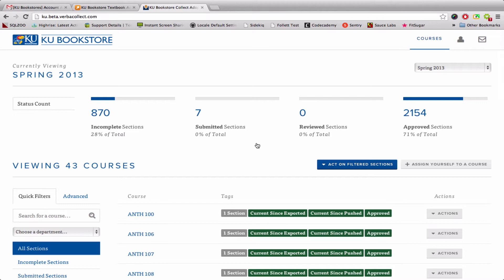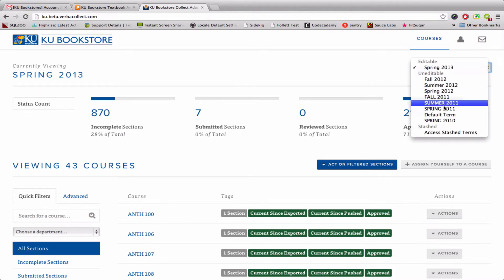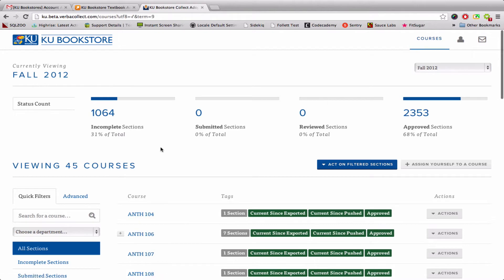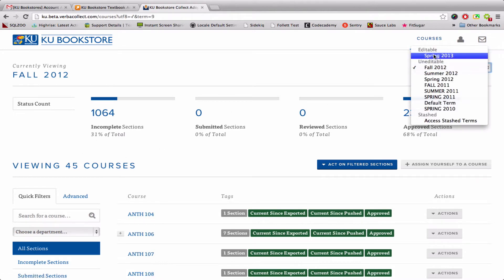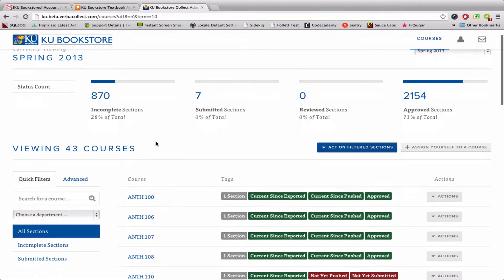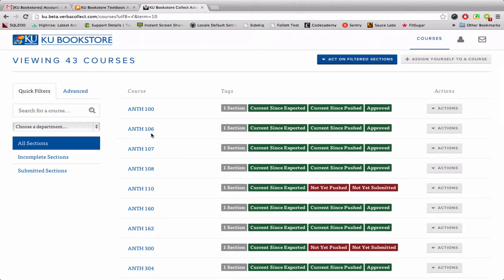The new system has all of the same functionalities, but it looks a whole heck of a lot prettier. The first thing you notice is that you're still able to toggle between different terms — the same terms are listed, and you can click here, Fall 2012 for instance. That changes the stat counts right here. These are the stat counts for the entire term, not just for the sections that you're able to edit and modify. Currently as a reviewer, I'm looking at 43 courses — every single course — and you can tell that because All Sections is highlighted right here.